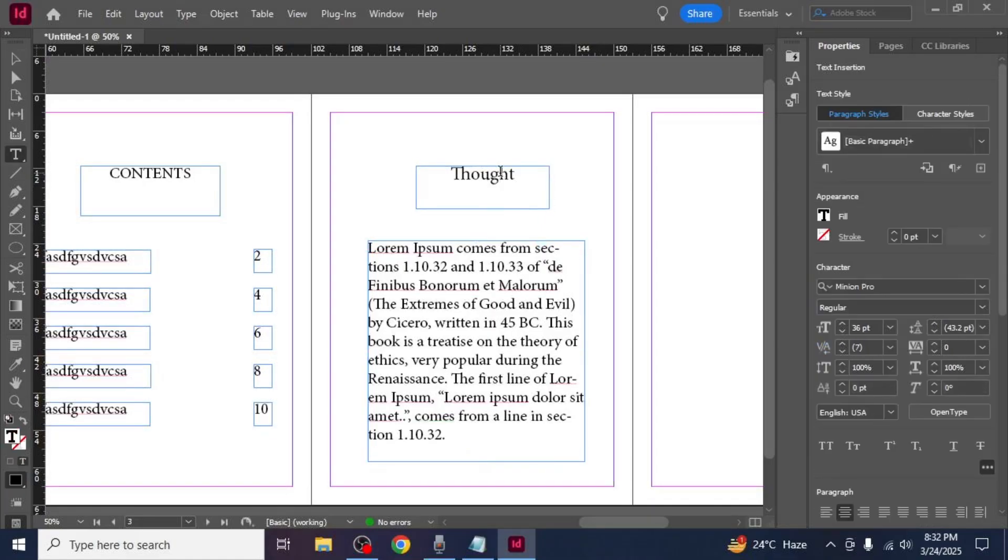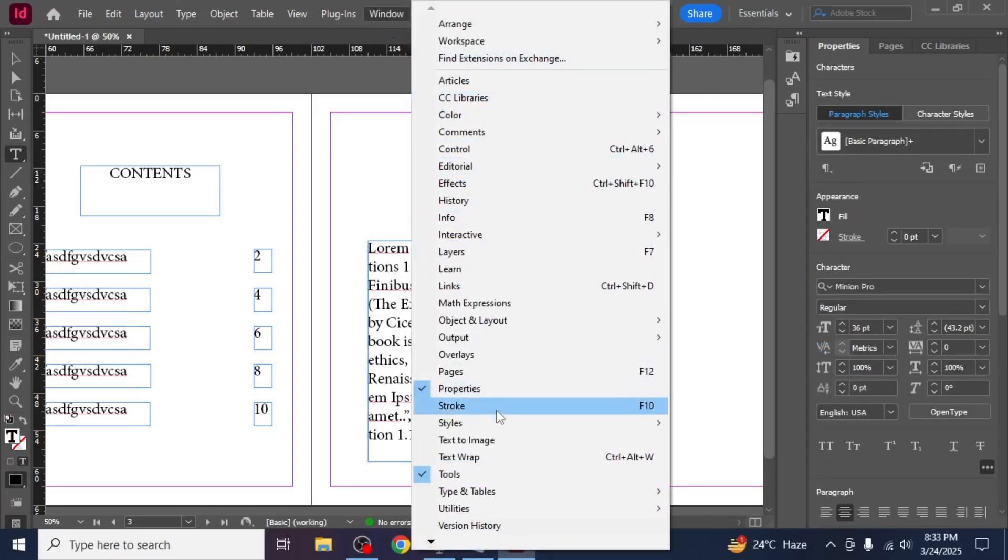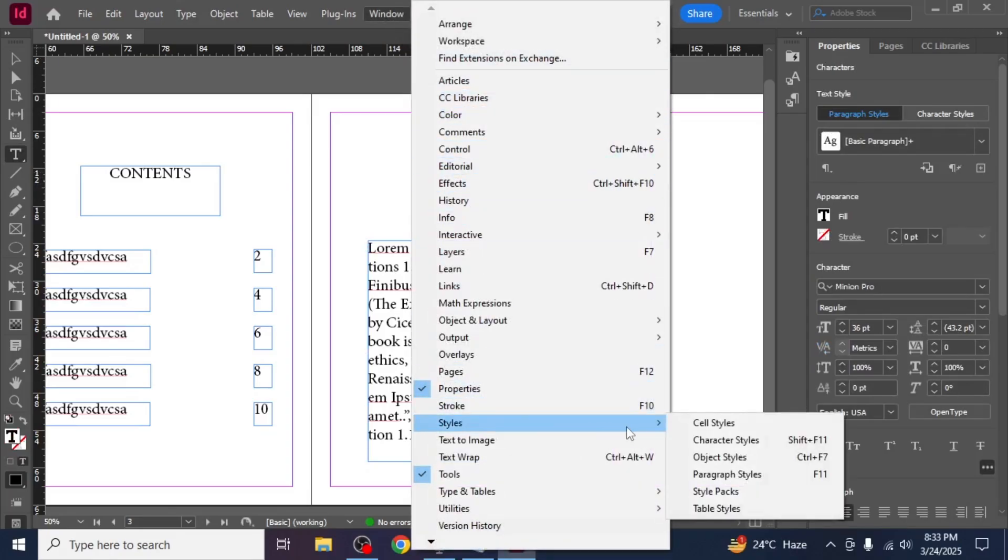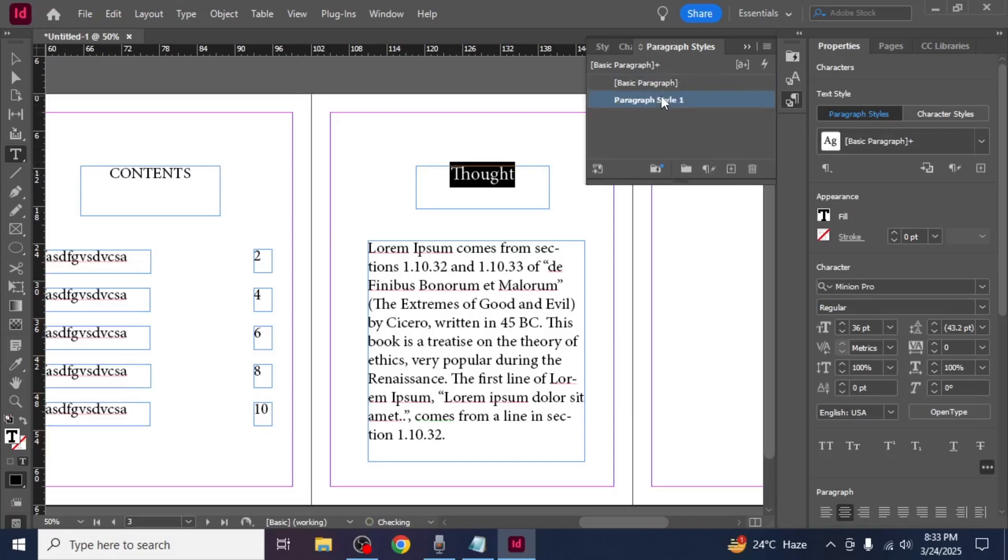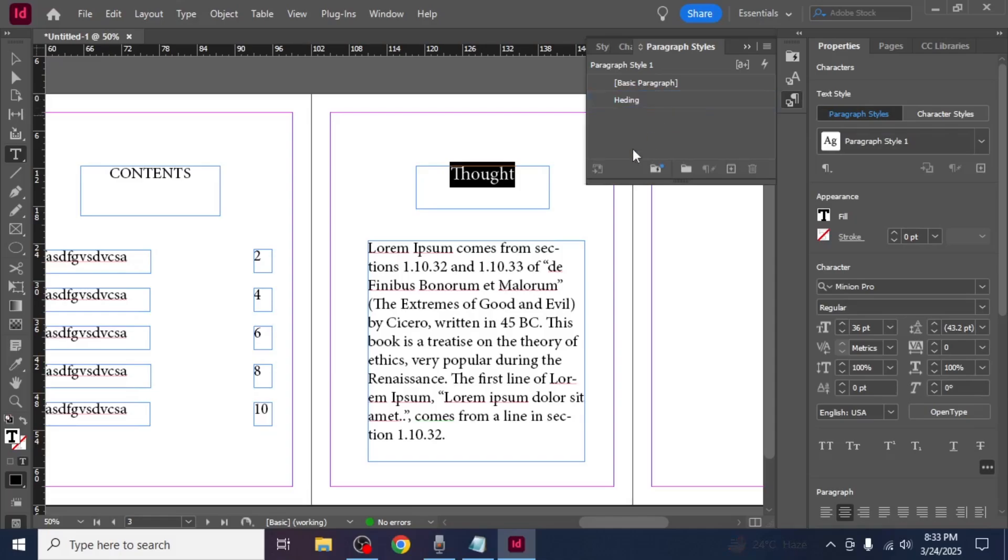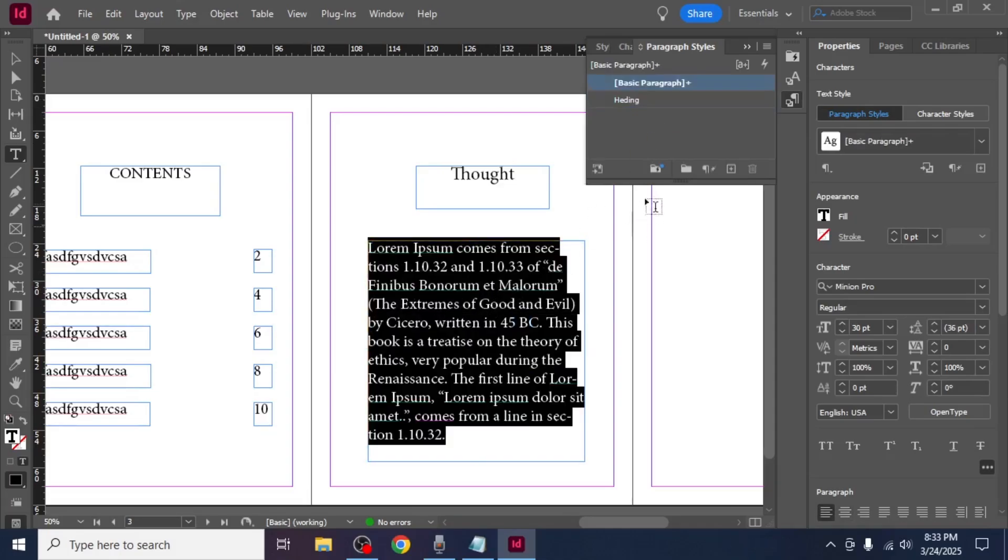First select a heading, go to window then styles and click on paragraph styles. In the paragraph styles panel click the new style icon. Give the style a name like heading and adjust the formatting to your preference. Repeat the same process for body text creating a separate style for paragraphs.